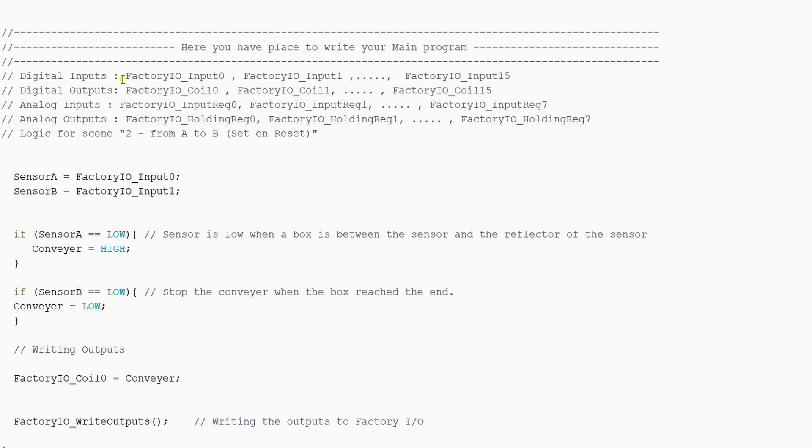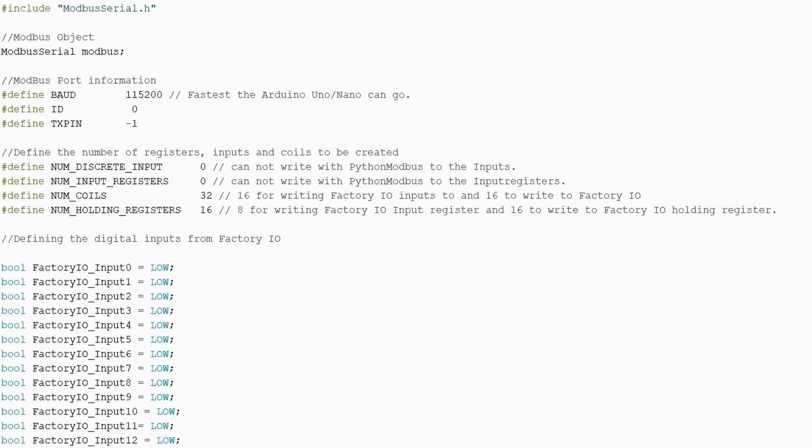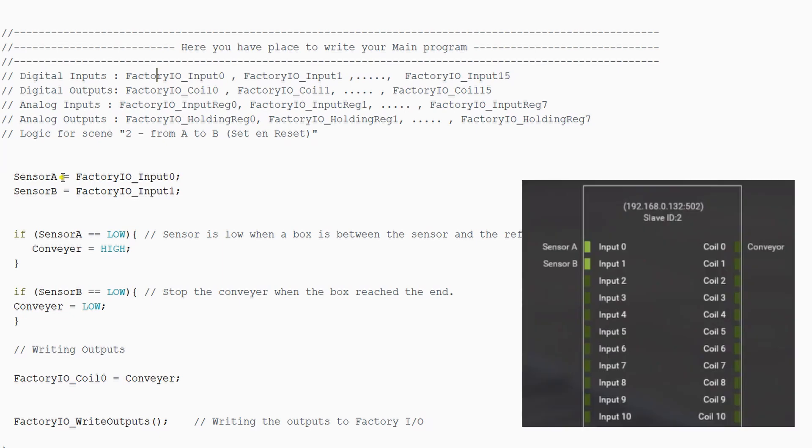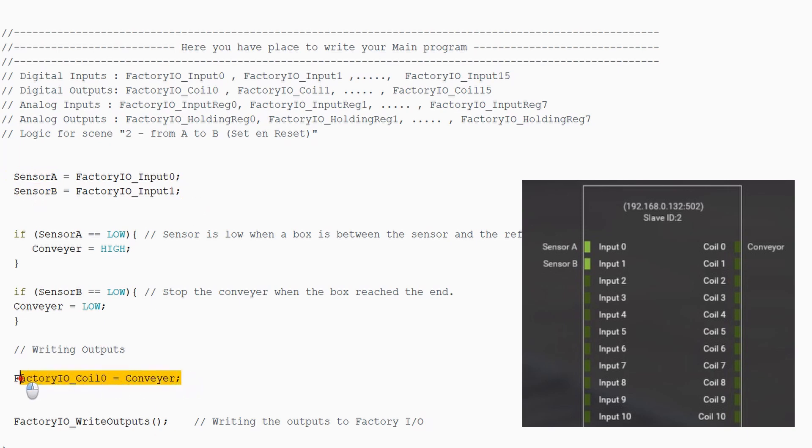You can see in the comments which variables are for FactoryIO. So these are predefined in the other tabs. So FactoryIO input 0 is input 0 for FactoryIO. And in this case, sensor A is connected to it. Sensor B is connected to FactoryIO input 1. And if you see here, FactoryIO coil 0 is connected to the conveyor.